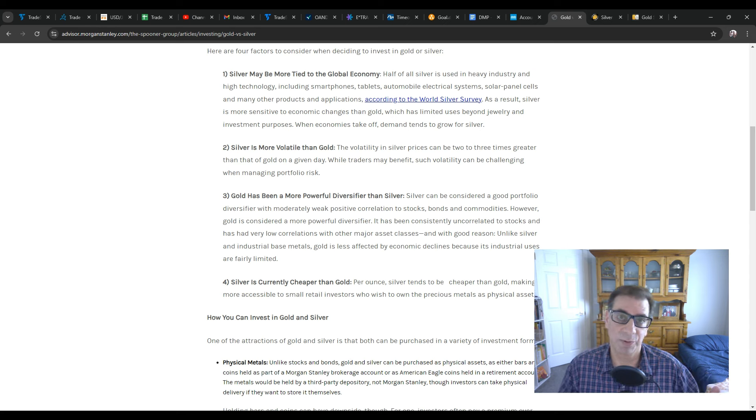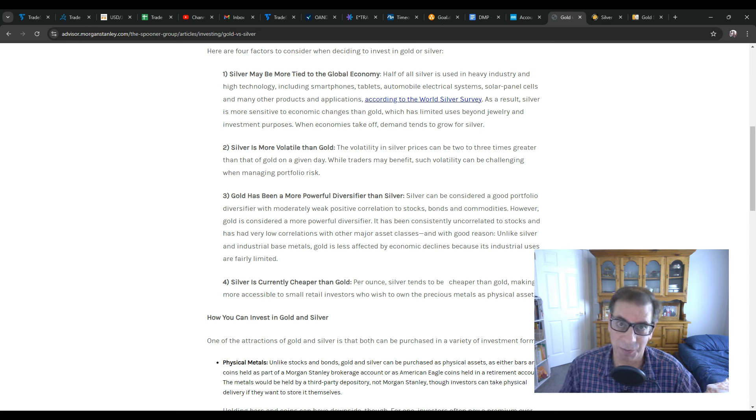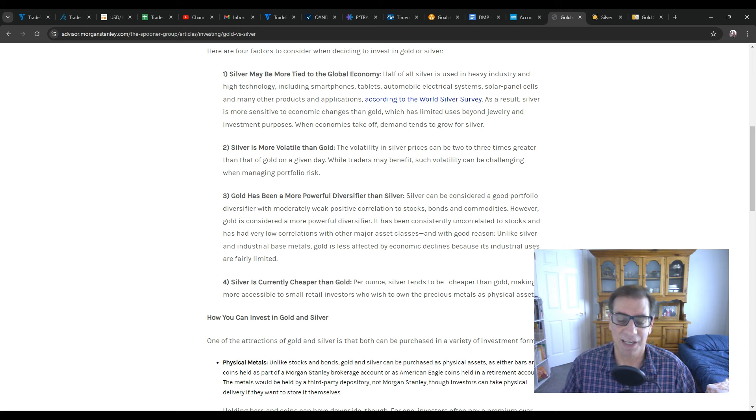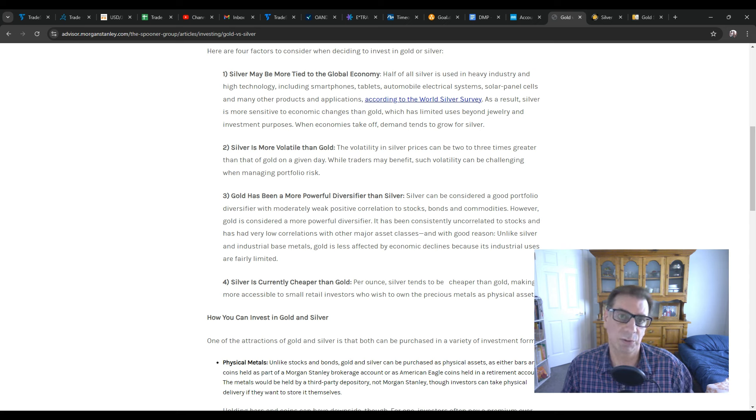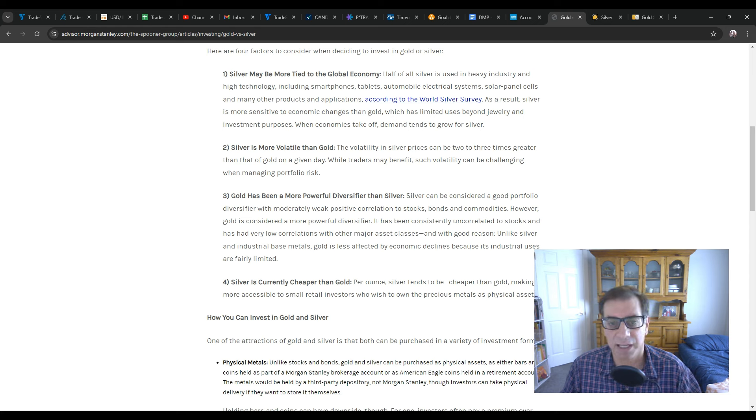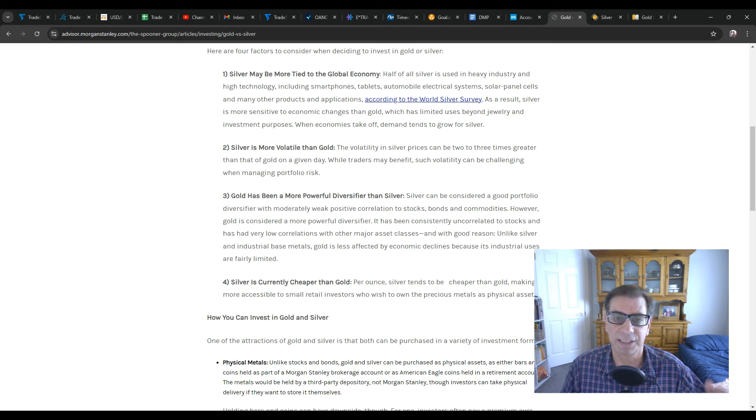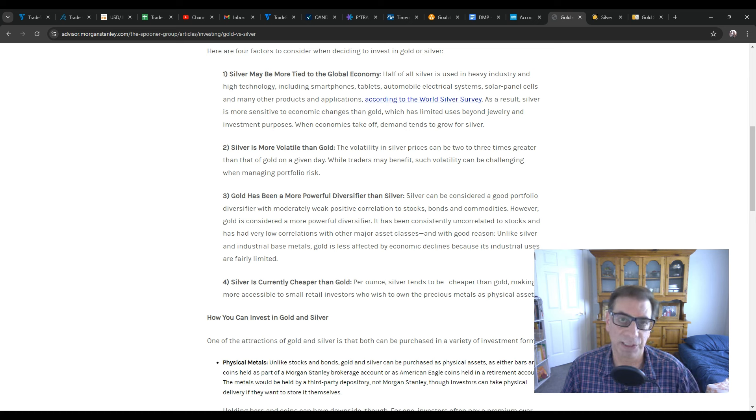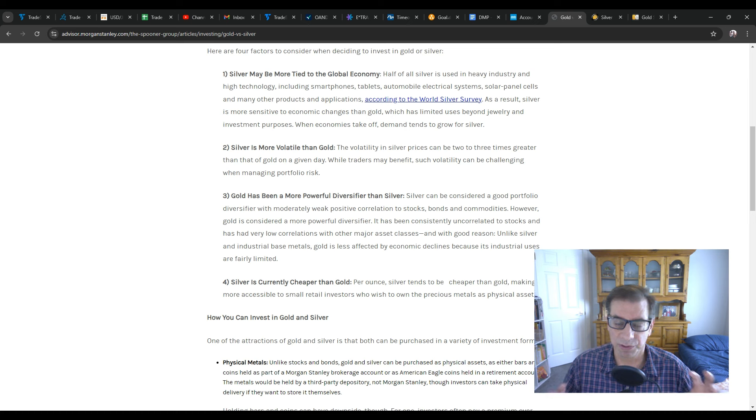When we get a recession, which if you've been watching, you know we are in a recession. It hasn't been announced yet because the announcement is always sort of backward looking, but we are in a recession, and when that happens, you get less demand for those things, tablets and automobile electrical systems and things like that. So silver is affected by that,